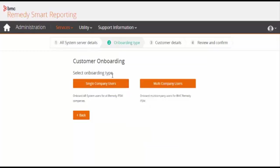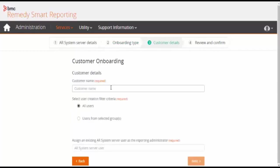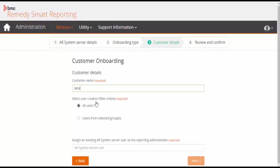There are two options for onboarding type: single company users and multi-company users. Here we will see the single company users option. Click on single company users. Enter the customer name, let's add it as BMC.